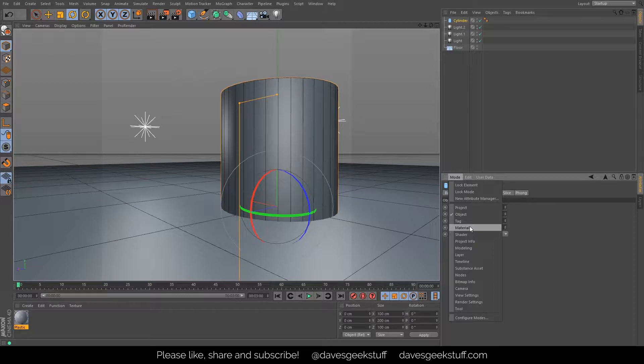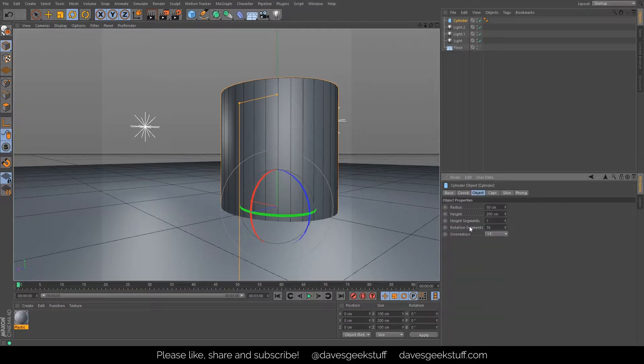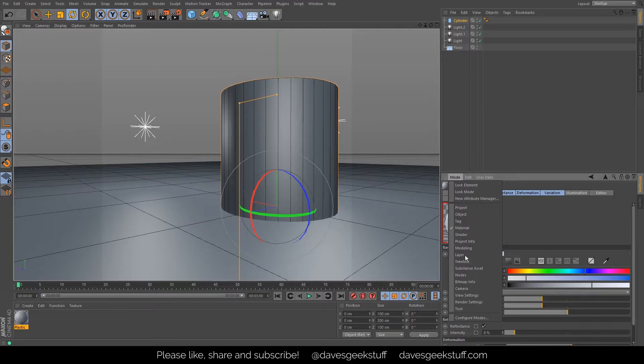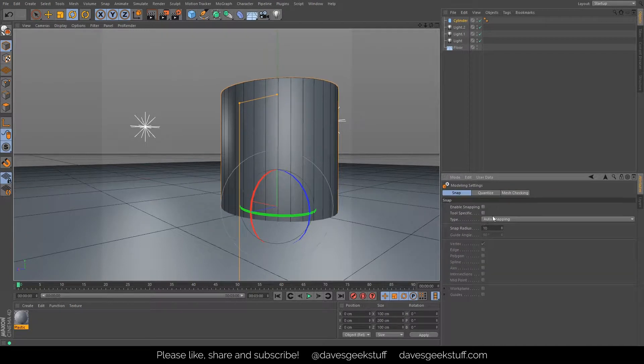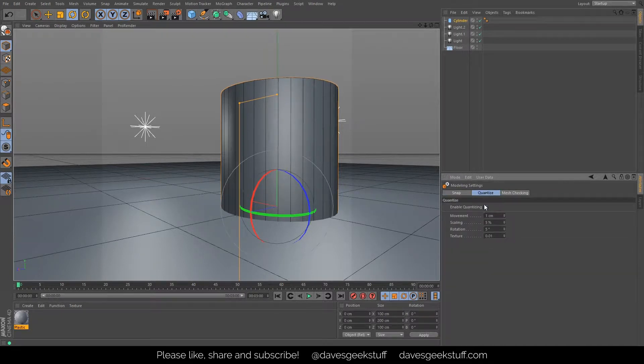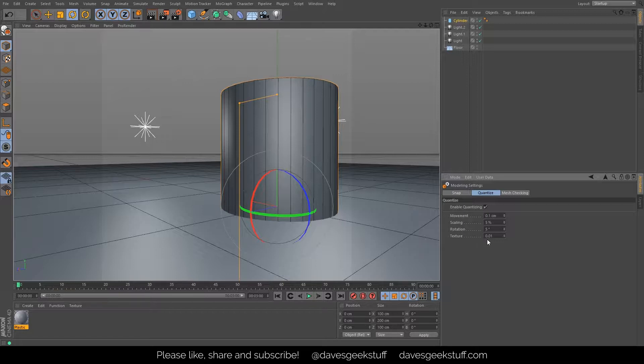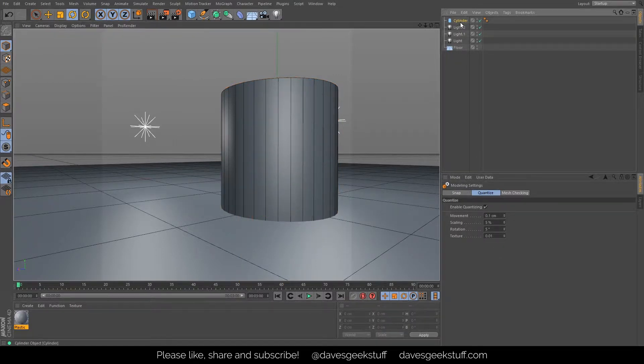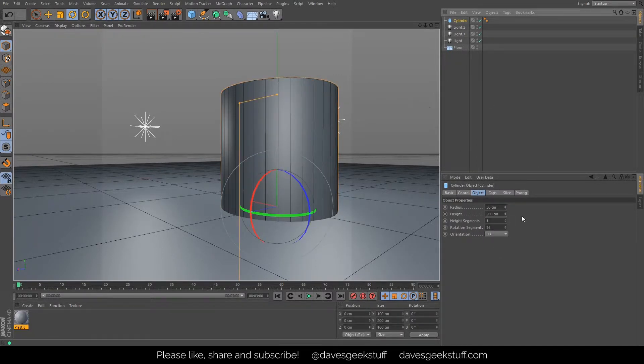So I'm going to just quickly... this is another thing. Last time I was working at a 10x scale which I thought for some reason was a sensible thing to do, but it wasn't. So I'm going to go to modeling and go to quantize.